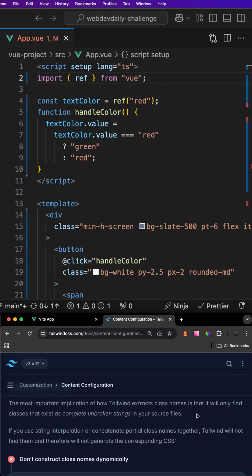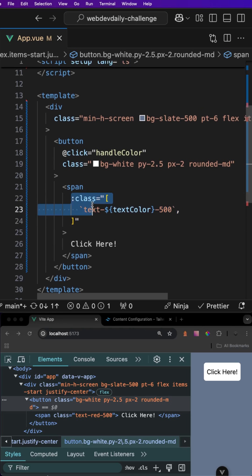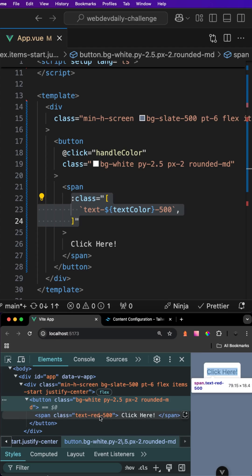The reason why this isn't working as we would expect is because of the way that Tailwind extracts class names from the source files. What it does is it looks for complete unbroken strings within our file. If we're using things like string interpolation or partial class names with concatenation, then Tailwind's not going to see these in our file and therefore it's not going to generate the correct CSS that we need. Because we are using string interpolation to define our text color, Tailwind is never going to know that we actually want to use the class of text-red-500.